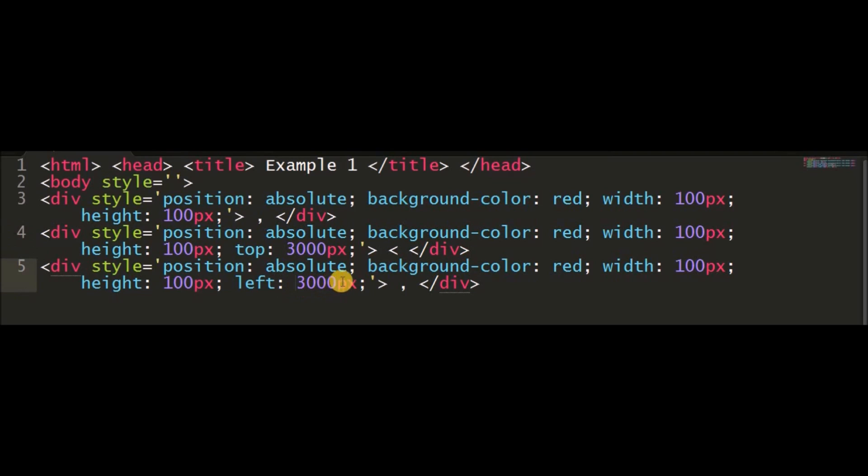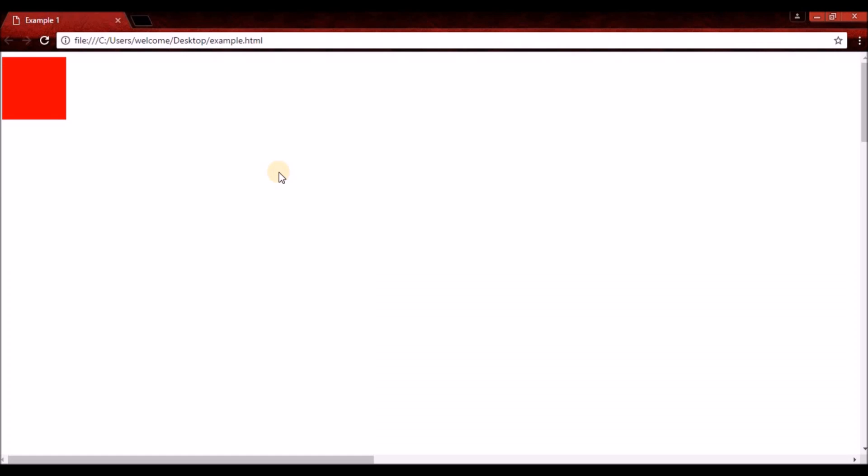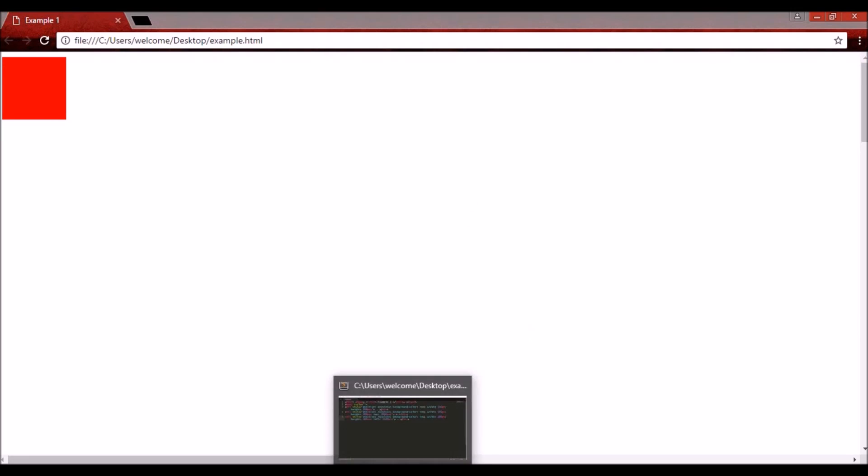This setup gives me two scroll bars - one vertical and one horizontal. With that done, I had my web page set with two scroll bars, one on the x-axis and one on the y-axis.